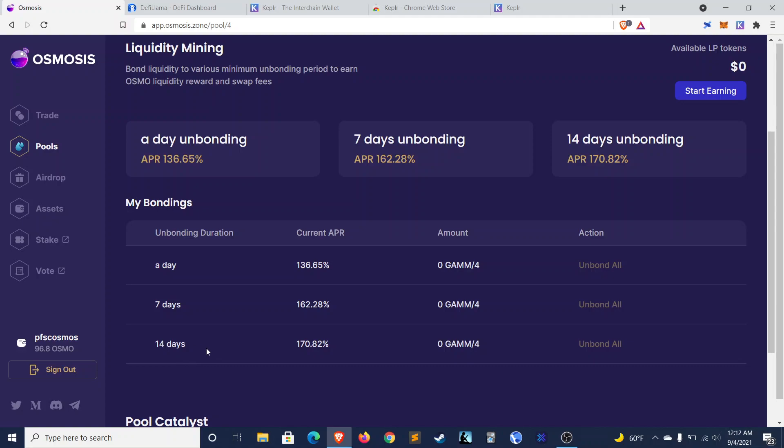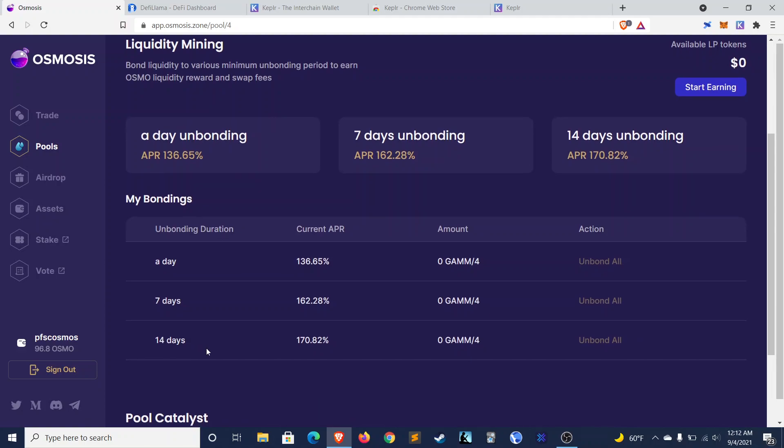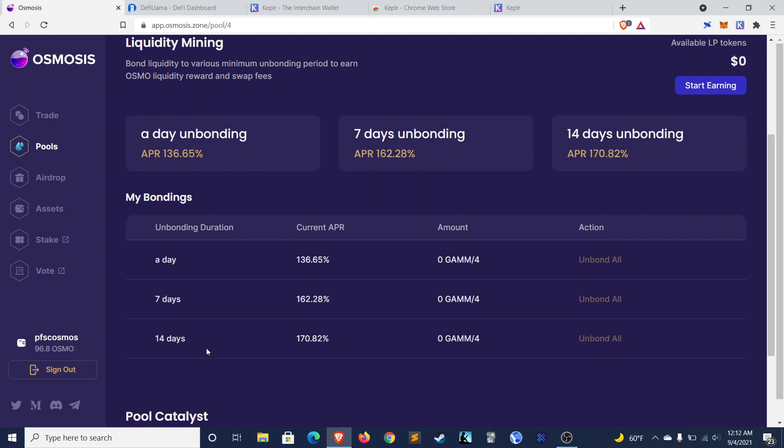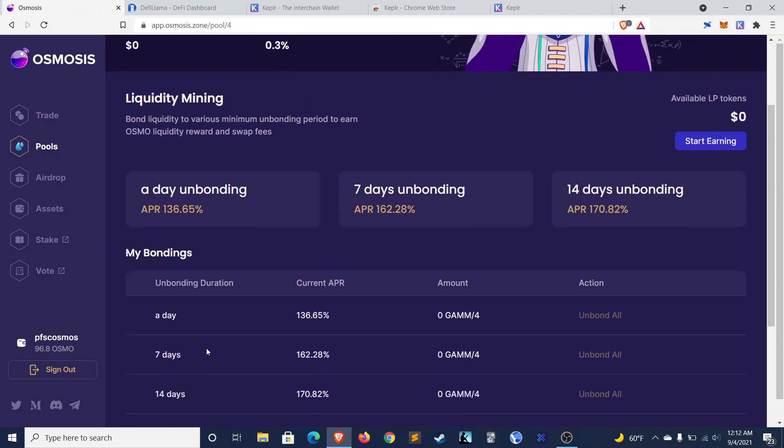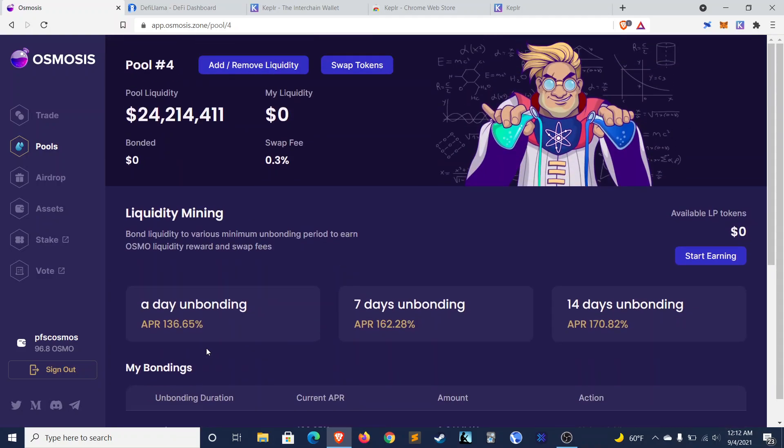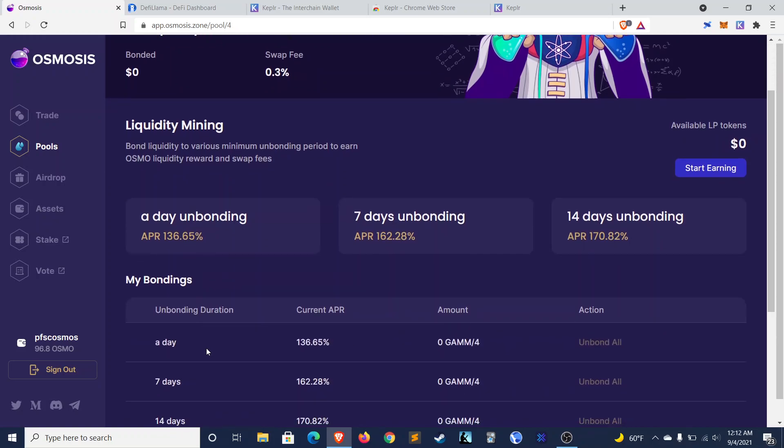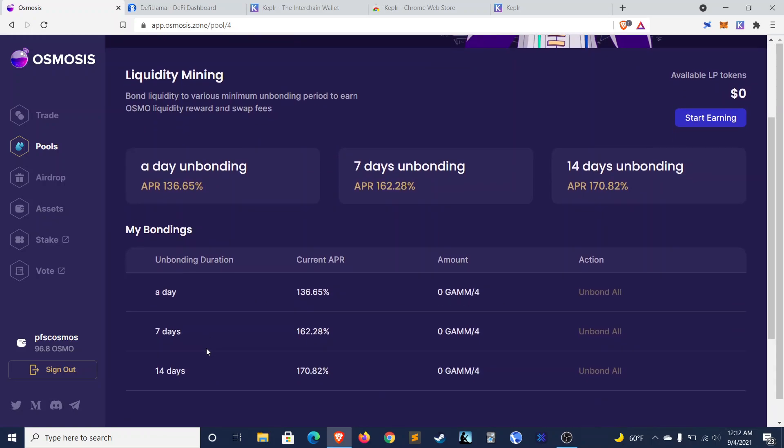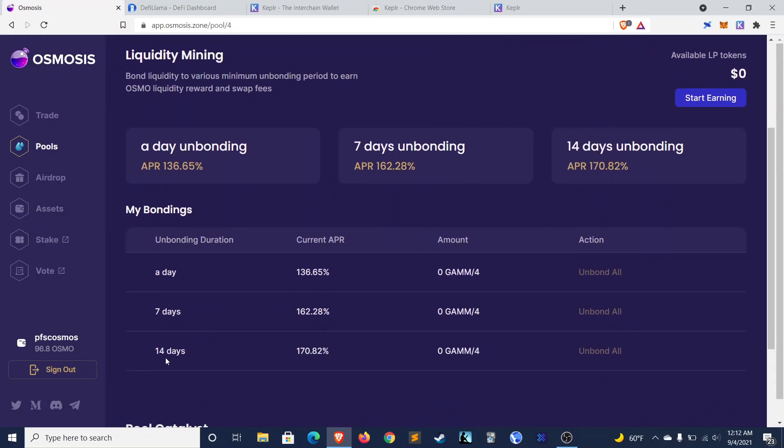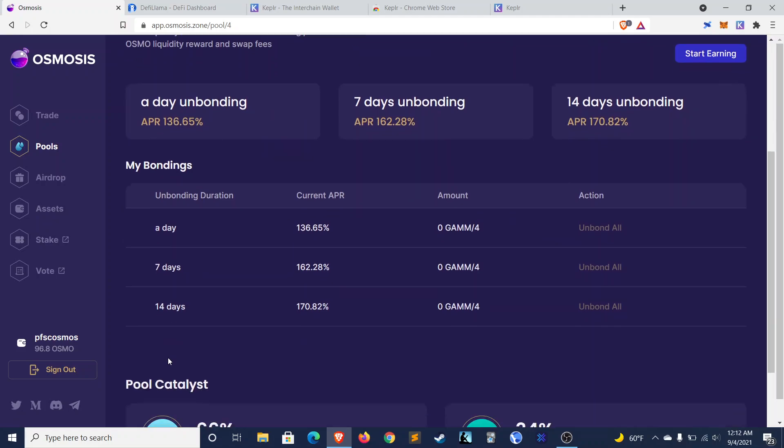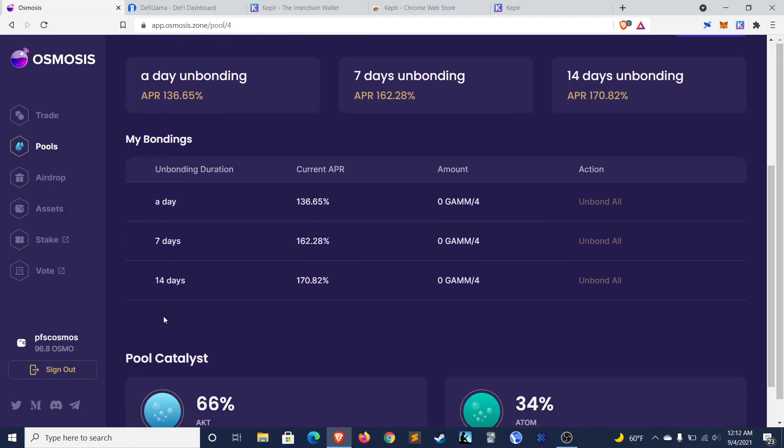But I think that's actually, even though perhaps if you're trying to jump in and out of farms, this might not appeal to you, but if you believe in Akash, you believe in Atom long-term, then I think this is pretty nice, and it rewards people who are willing to hold.